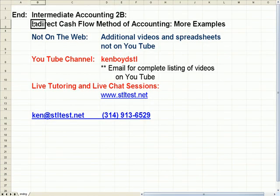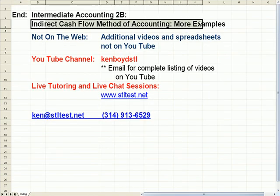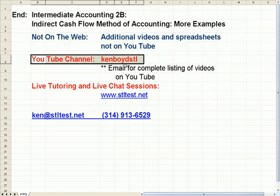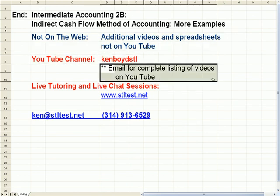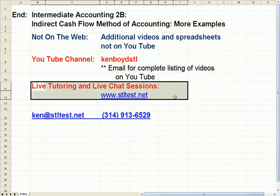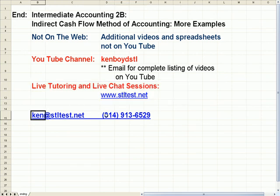That's as far as we're going to get on indirect cash flow method of accounting, more examples. We have additional videos and spreadsheets not on YouTube — our YouTube channel is Ken Boyd STL. You can email me for a complete listing. For live one-on-one tutoring and chat sessions, the site is STLTests.net. Thanks very much and we'll see you next time.